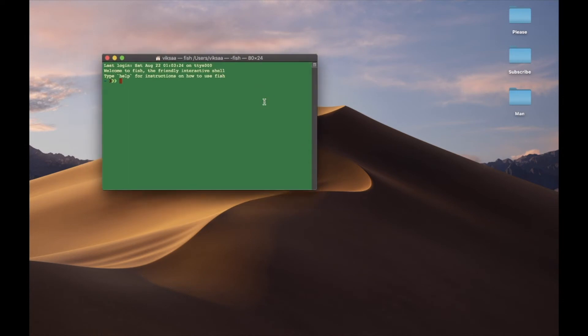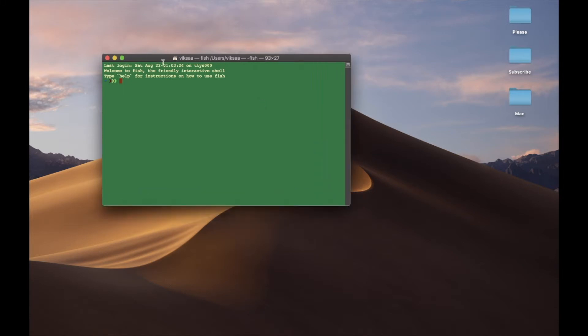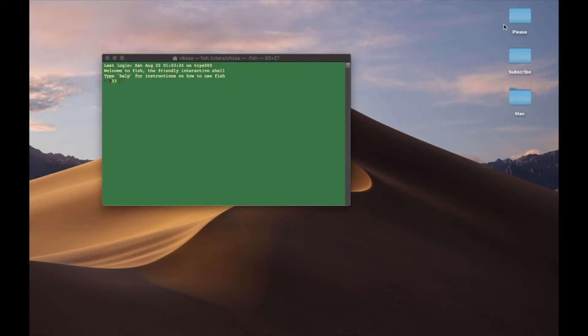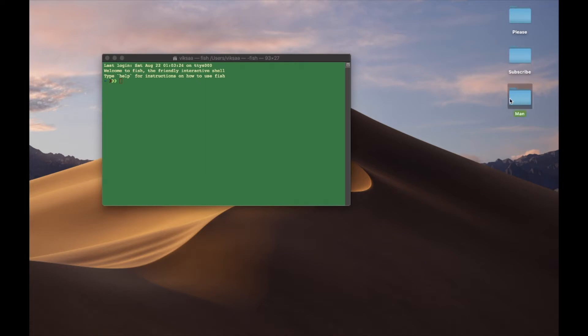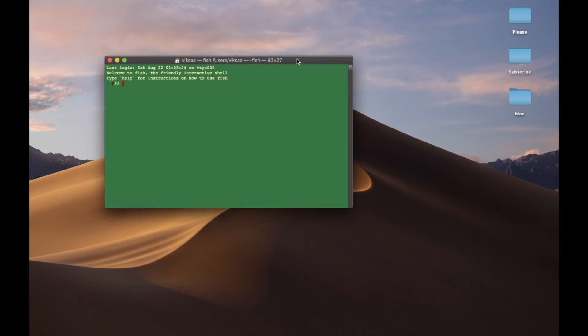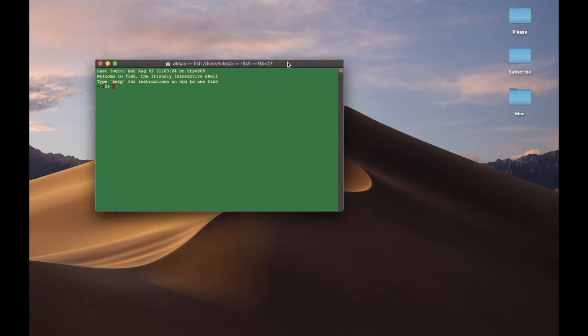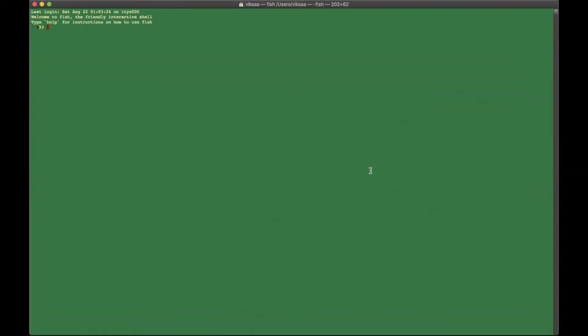By the way guys, the terminal is just a program you use to interact with the computer using commands. You're not going manually into folders like this—we have three folders here—instead of just going manually in them, you type in commands to go in, create files, folders, etc.